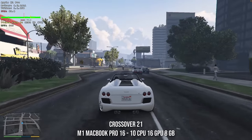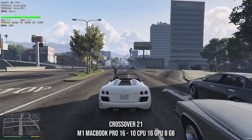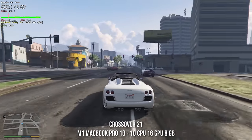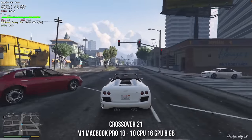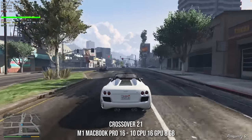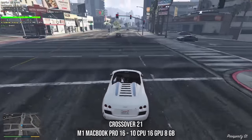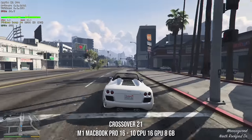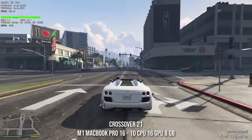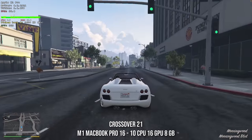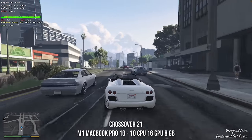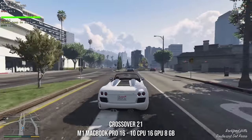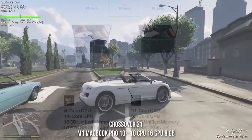Hey everyone, this is Andrew Tai and welcome to my YouTube channel. Well, the day has finally come. We finally have brand new Apple Silicon Macs to test out, and the first game I'm going to be showing you today is Grand Theft Auto V, which has always been a popular choice.